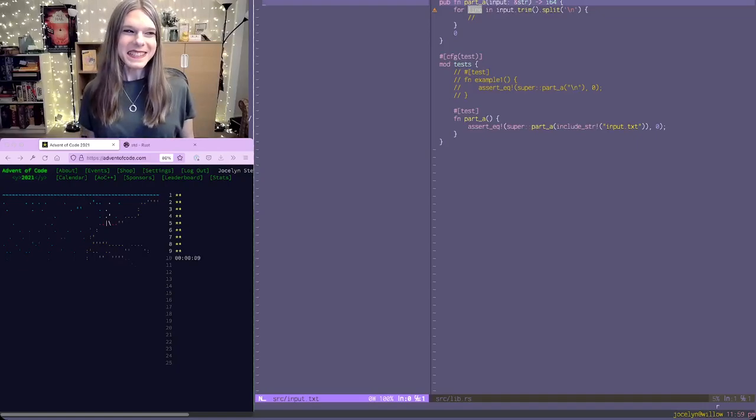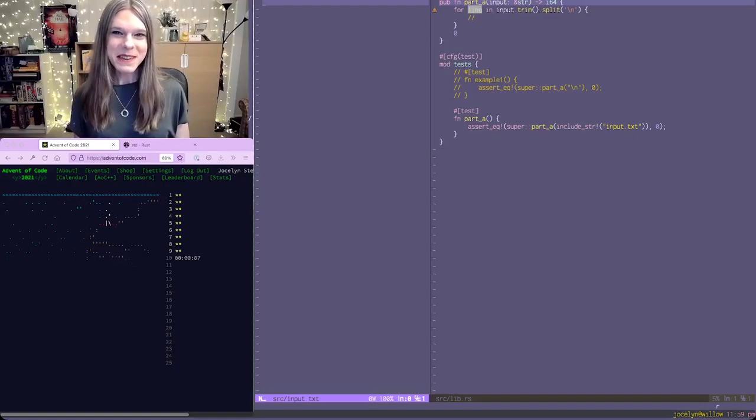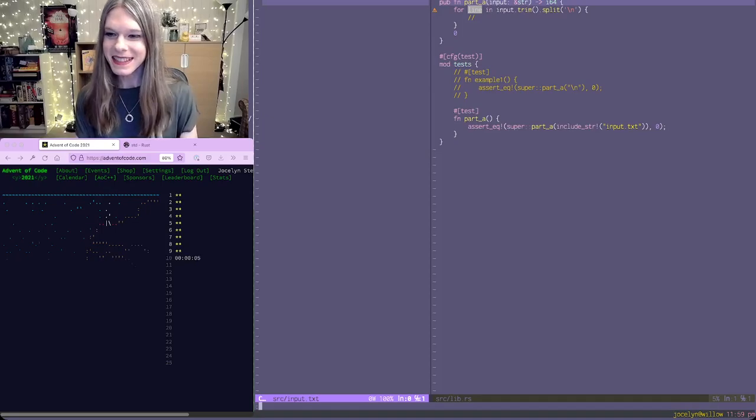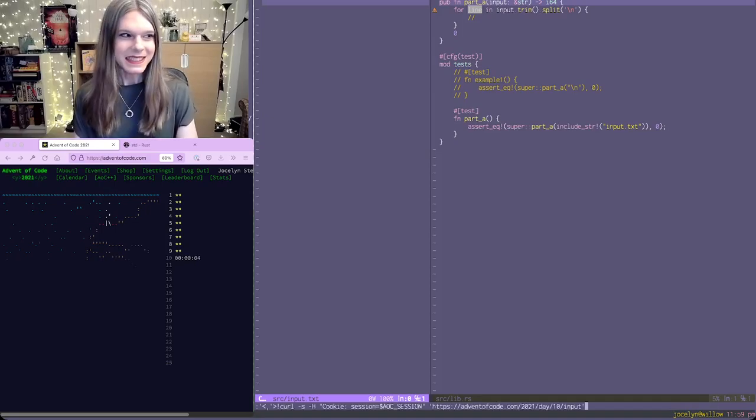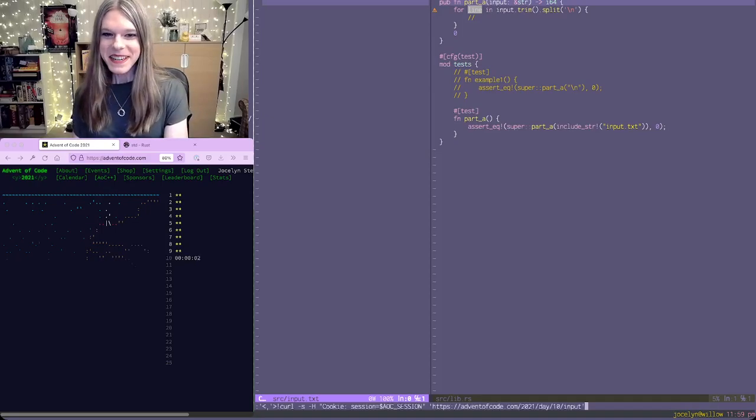Hi, it's Jocelyn and I'm about to do Advent of Code day 10. Here we go.